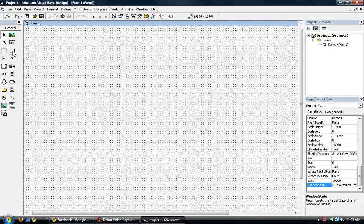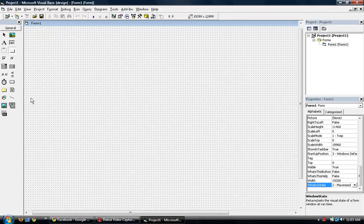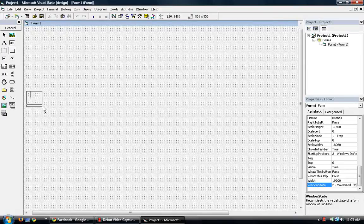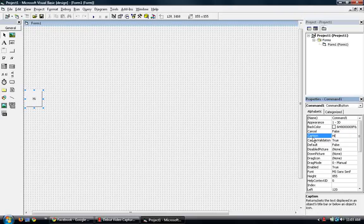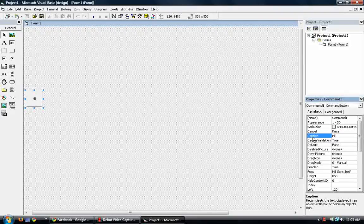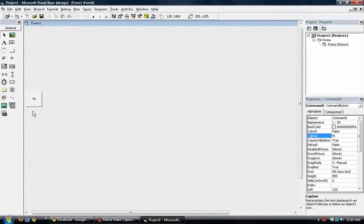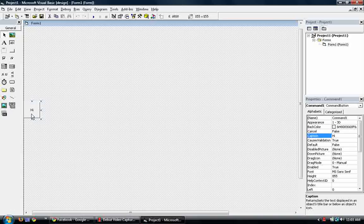Now I'm going to put in a command button. You can use any little object here in Visual Basic for this tutorial, but for now I'm just going to be using a command button.